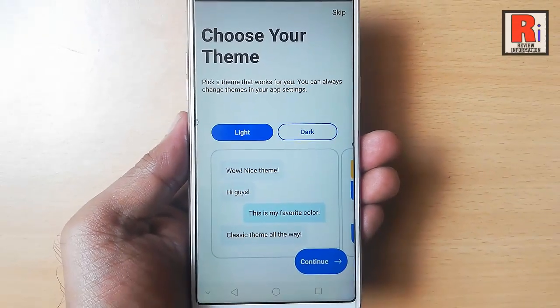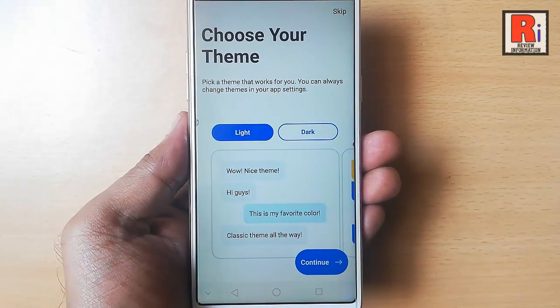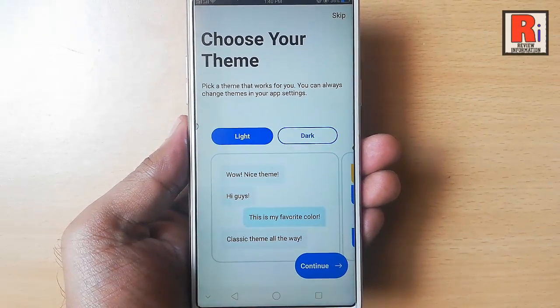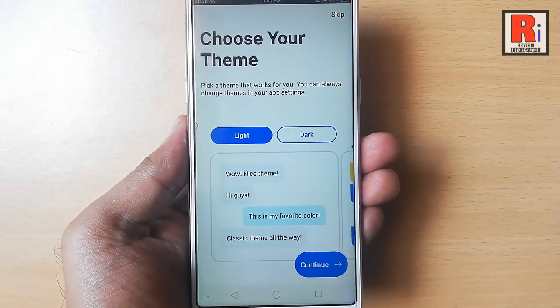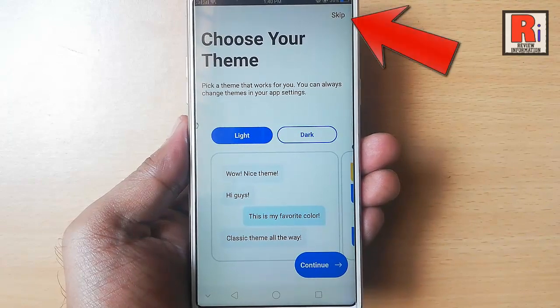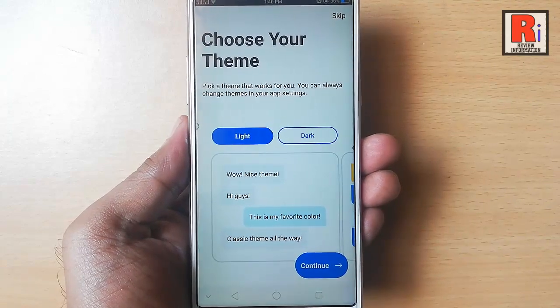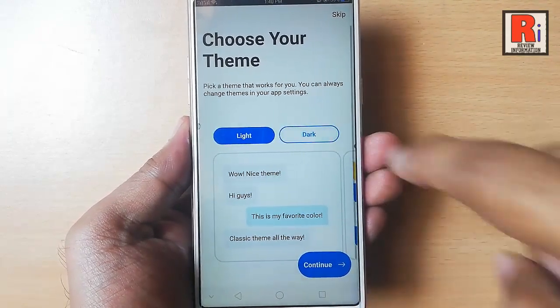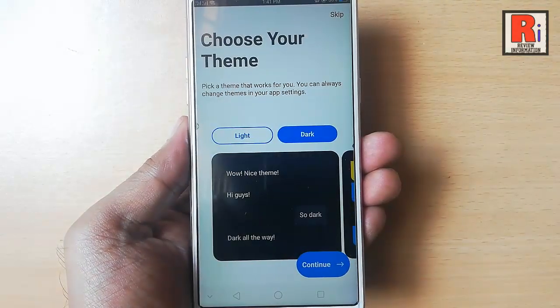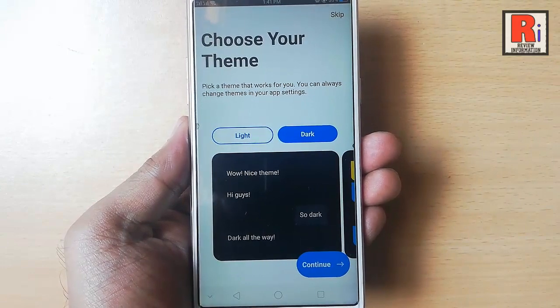Your account is almost ready for use. Now choose your theme. You can skip or you can choose a theme from here. After that, tap on continue.